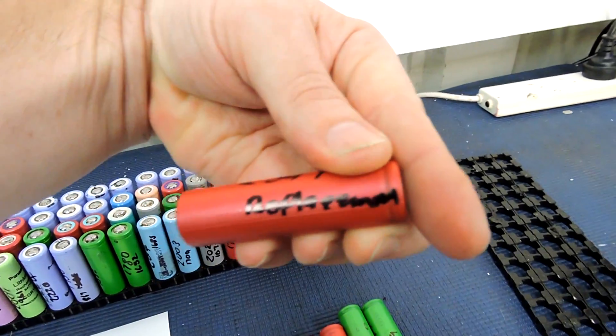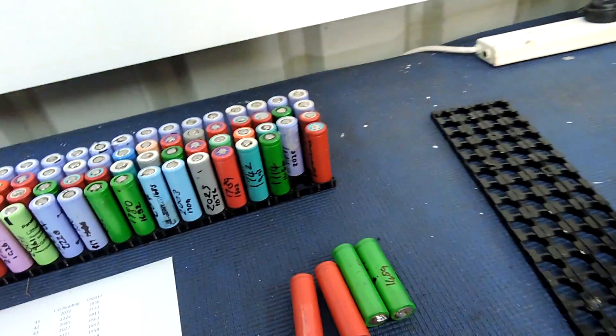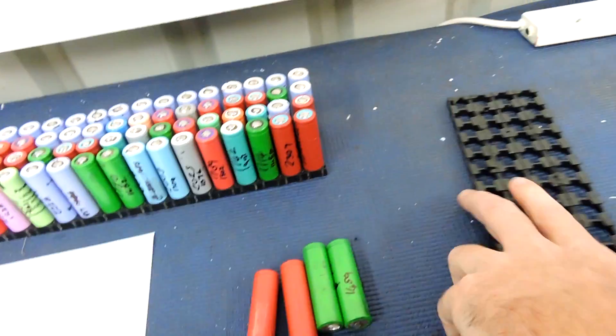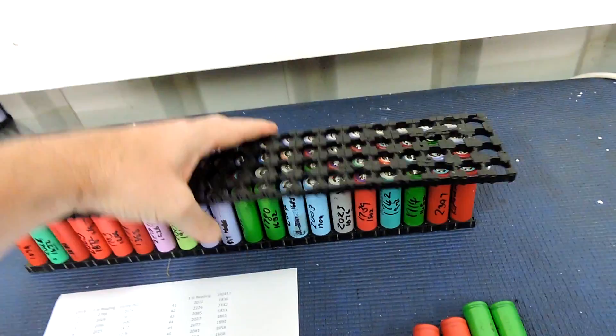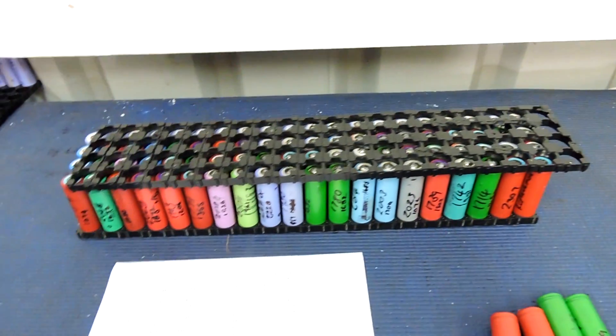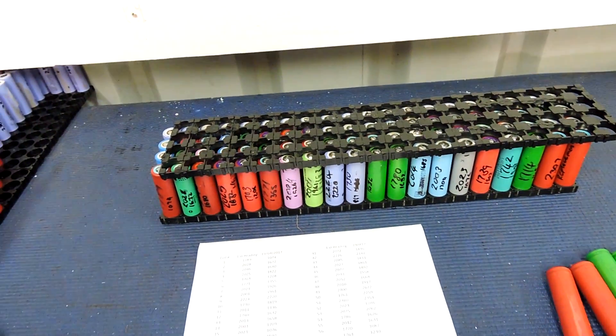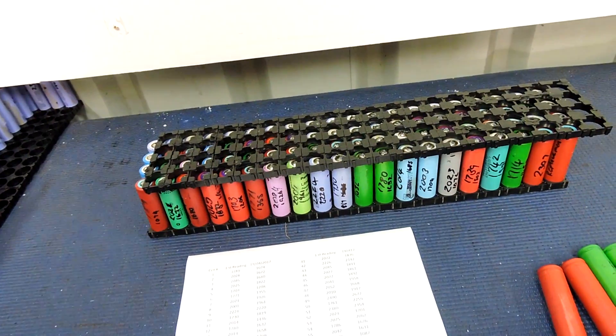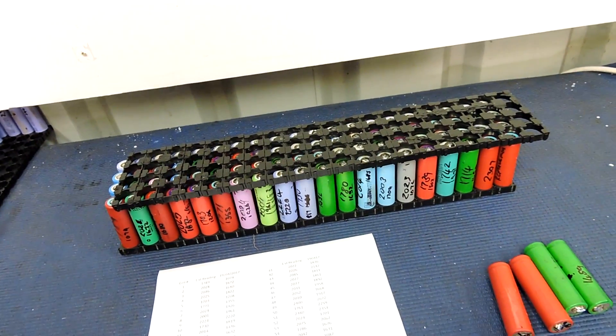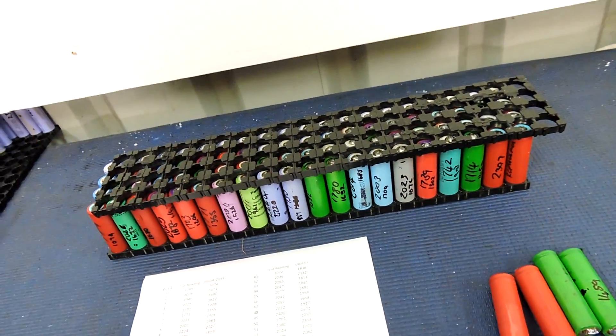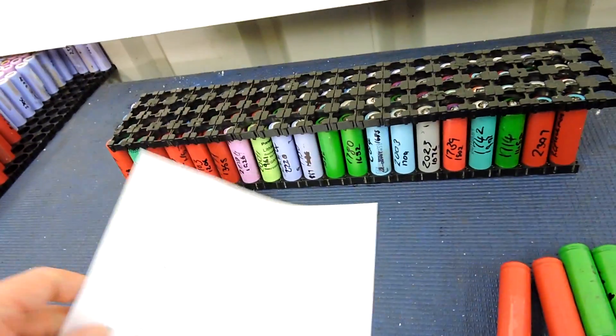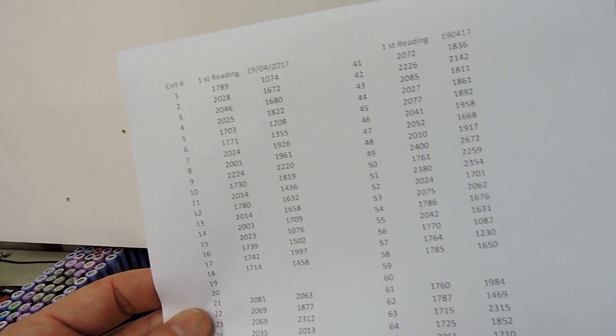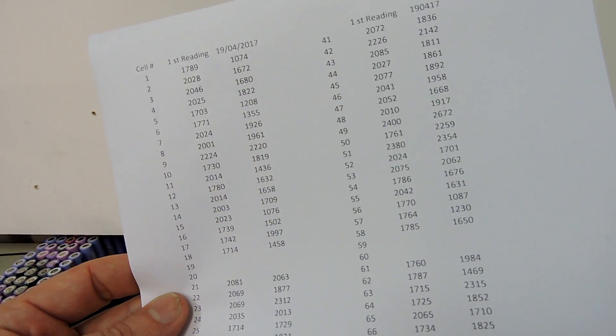So now we're going to build up the pack, put it all back together again, whack a label on it, put it back into service again and see where we end up.